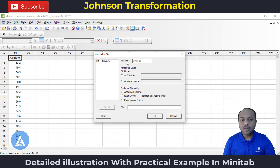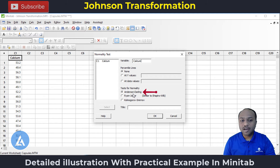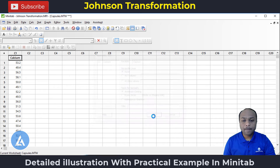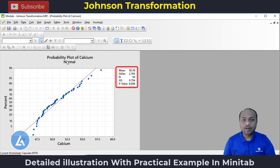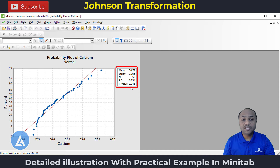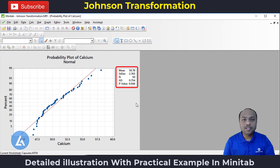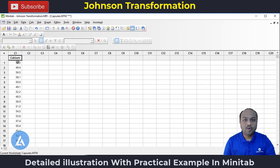In the variable field, select the column containing our data, which is calcium, then click OK. The test for normality selected is Anderson-Darling. Click OK. We get the normal probability plot. The p-value in the probability plot is less than 0.05 — it is 0.046 — so we can say that the data is not following the normal distribution. That means we need to perform data transformation, so we use the Johnson transformation here.